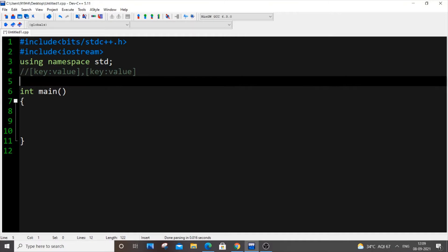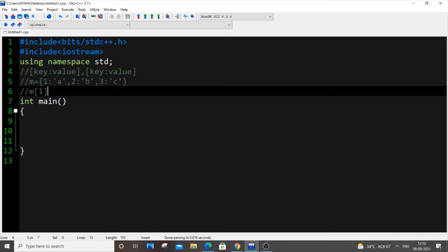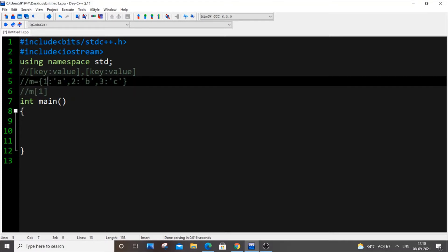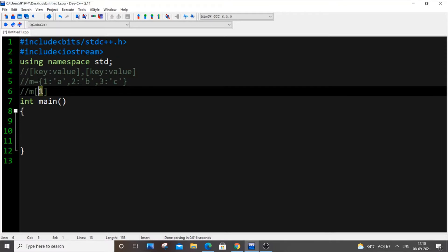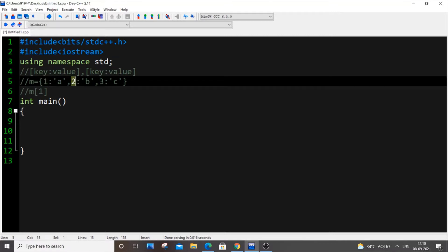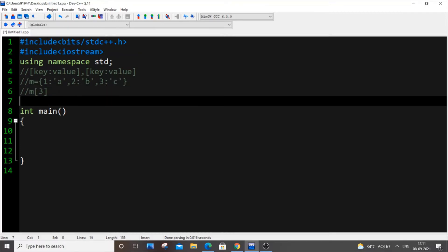Let me show you an example. Let 'm' be our map. It's going to be like: 1→a, 2→b, 3→c. If you print m[1] we get output 'a', because 1 is the key and 'a' is the value. If you print m[2] we get 'b'. An important thing is that this '1' doesn't refer to index — it represents the key present in that map. If you print m[3] you get 'c'. Maps are also called dictionaries.